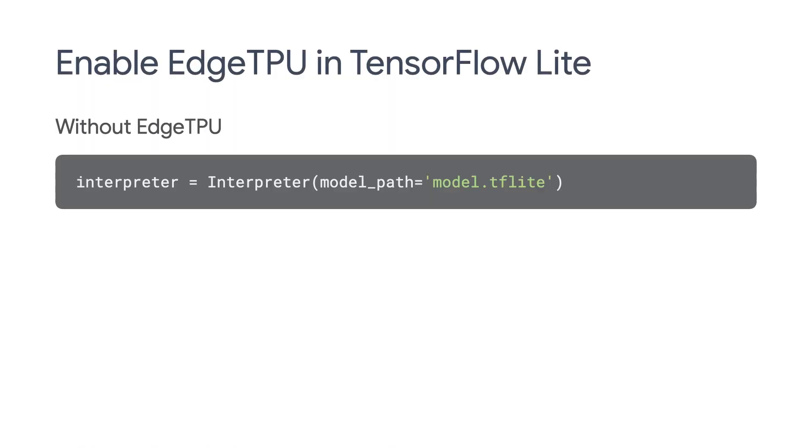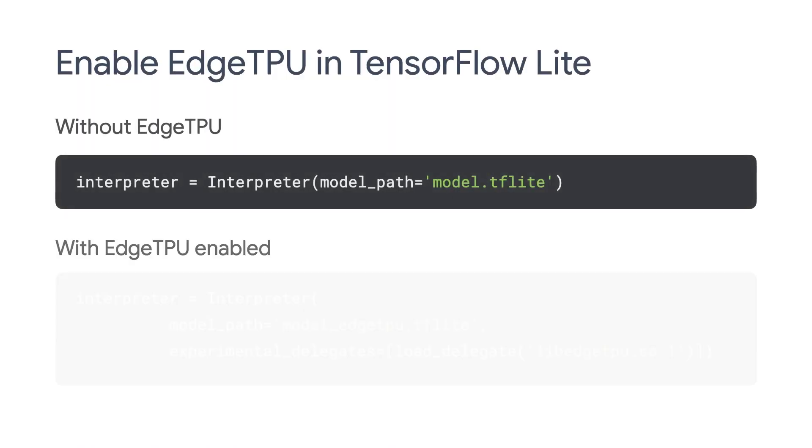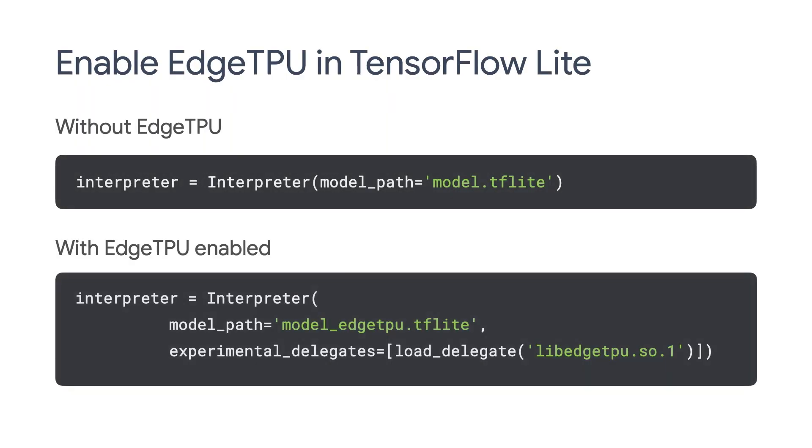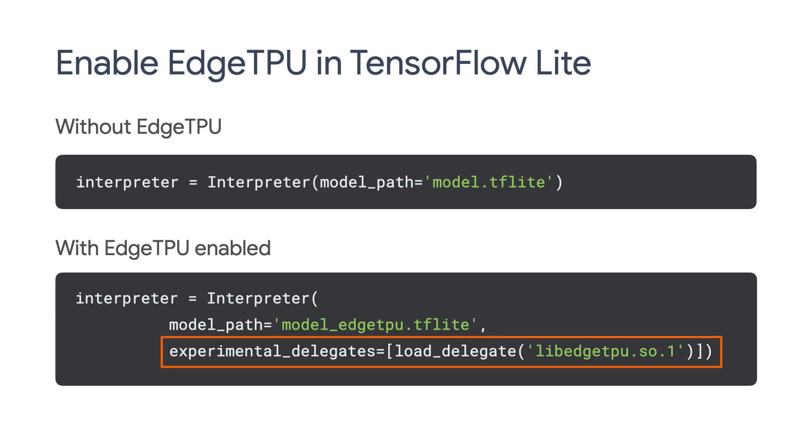Now let's take a look at the code used to run the Edge TPU model. It's basically the same code that we used earlier to run the original TensorFlow Lite model. The only difference is that we need to add one line when initializing the TensorFlow Lite interpreter. This line initializes an Edge TPU delegate so that the TensorFlow Lite interpreter runs the model using the Edge TPU instead of using the CPU. So that's all you need to make your model run much faster using the Edge TPU.